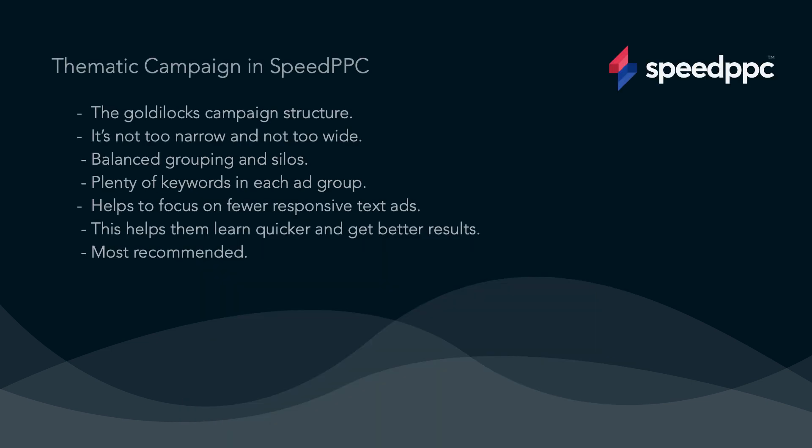The thematic campaign in Speed PPC is also known as a single theme ad group campaign. This campaign is the most common campaign used in Speed PPC these days since the close variant matching came into effect at Google.